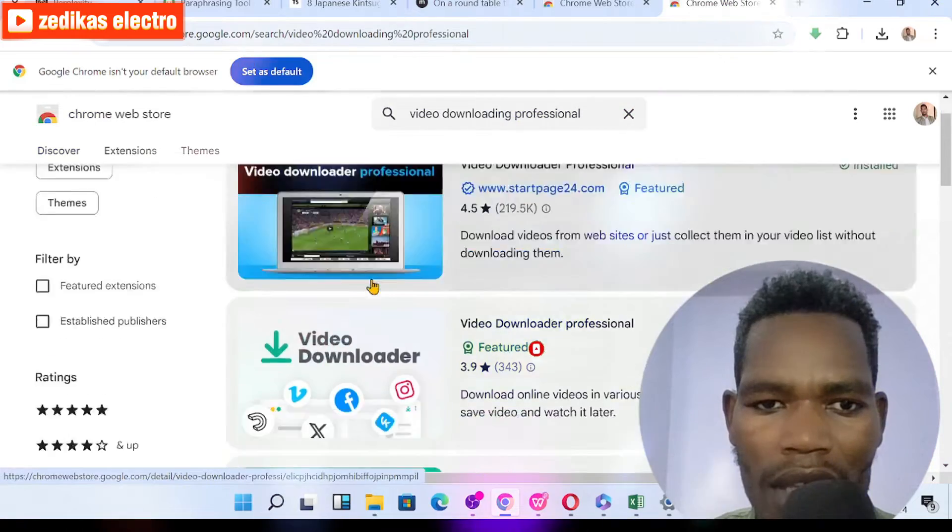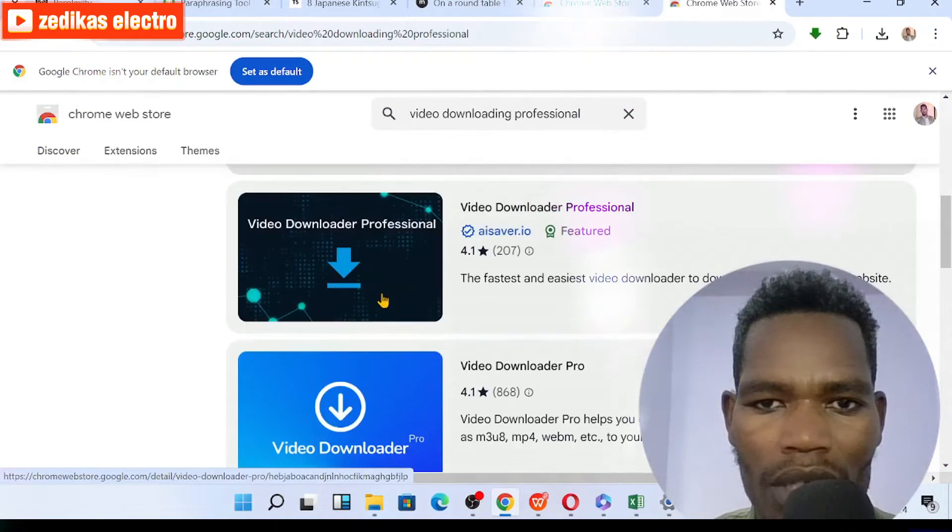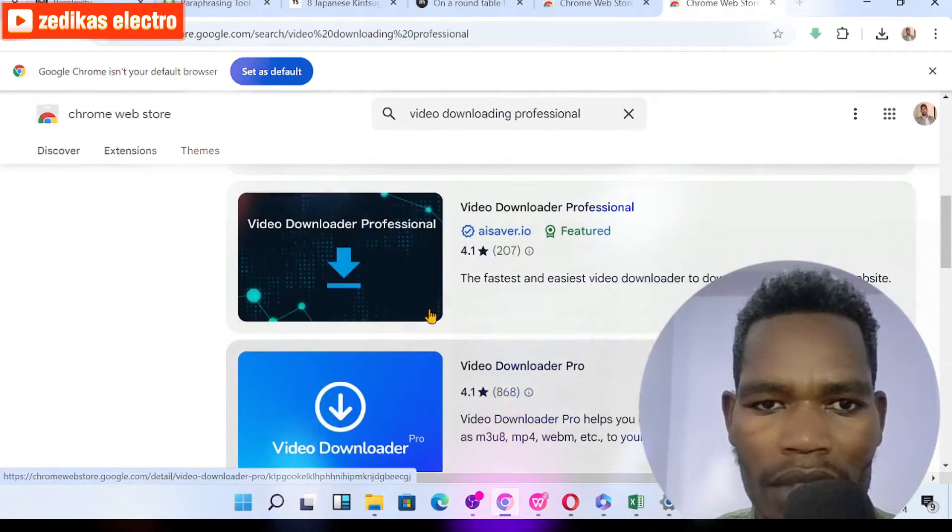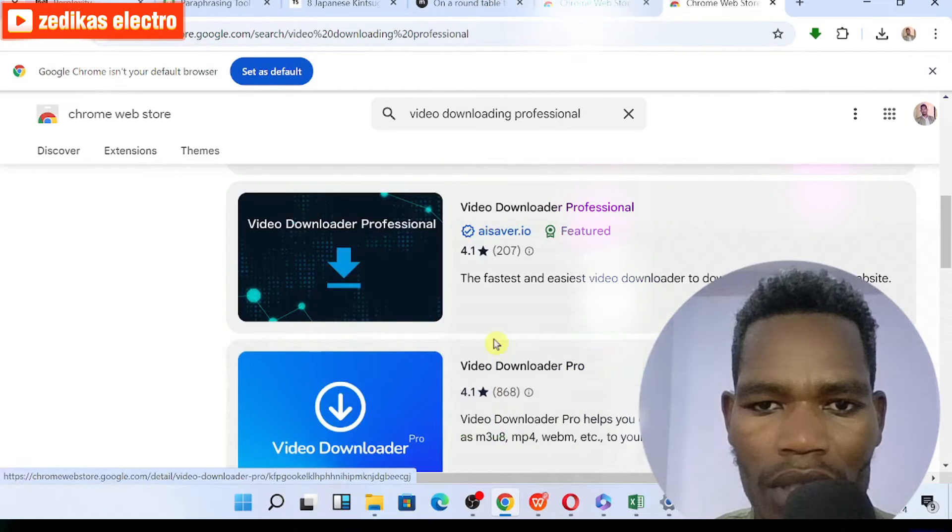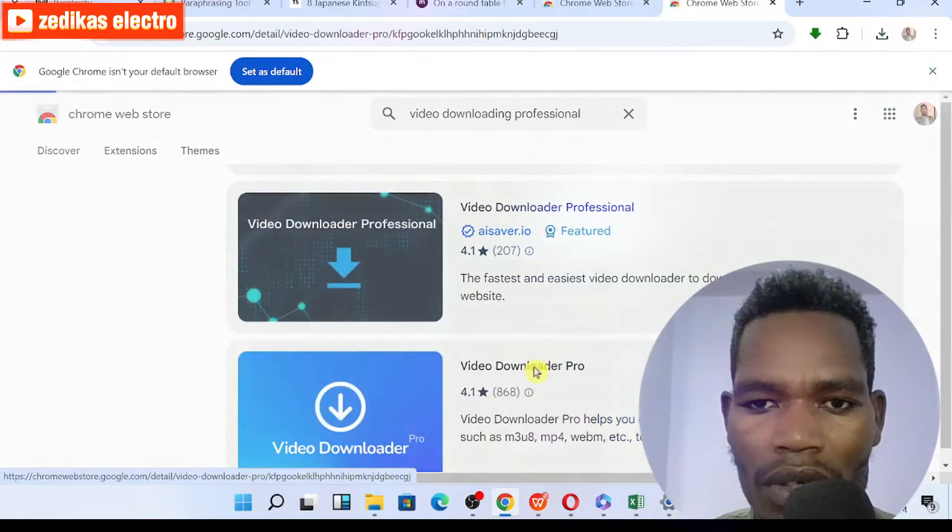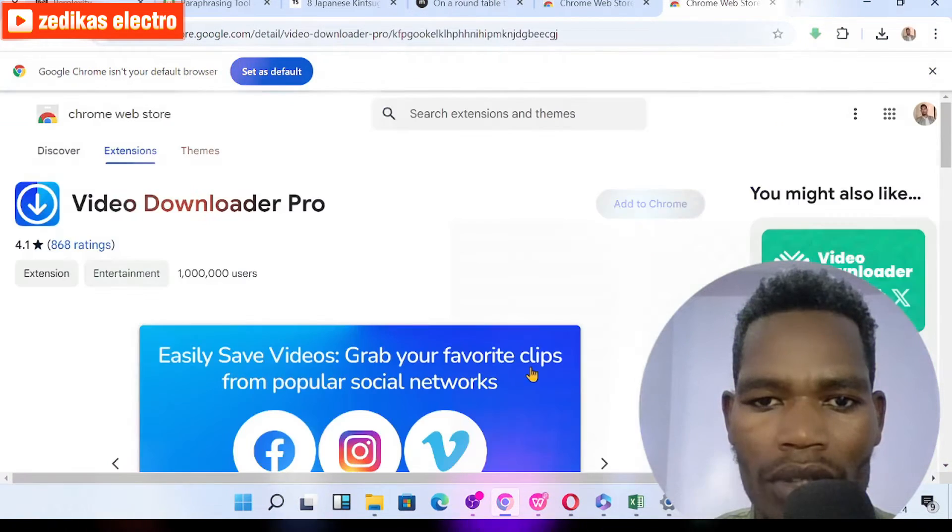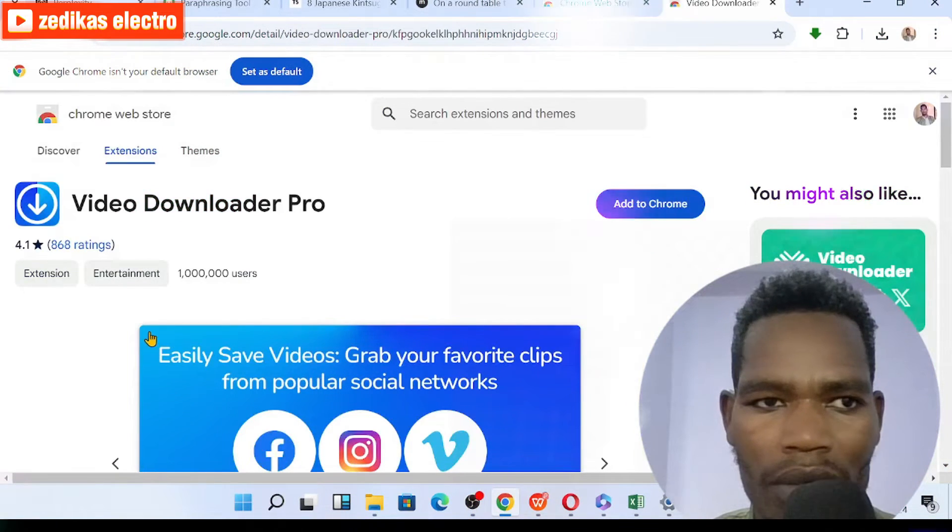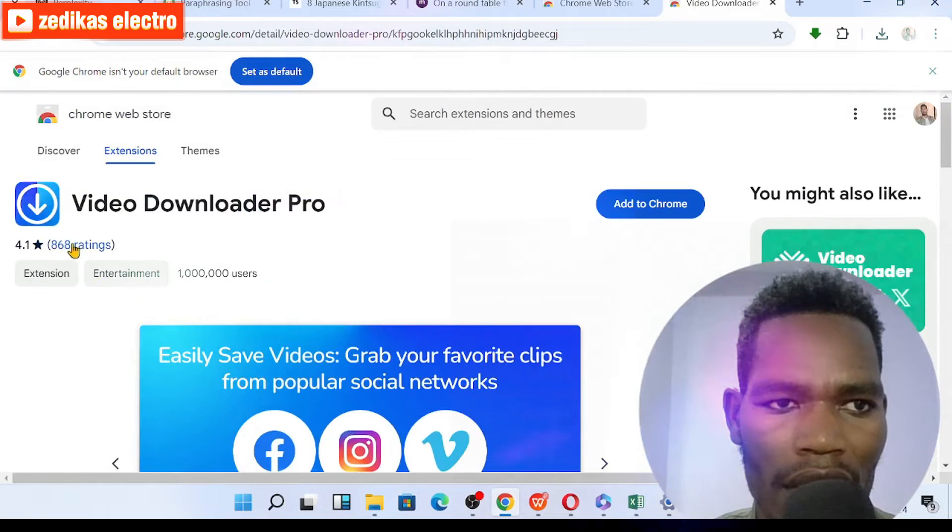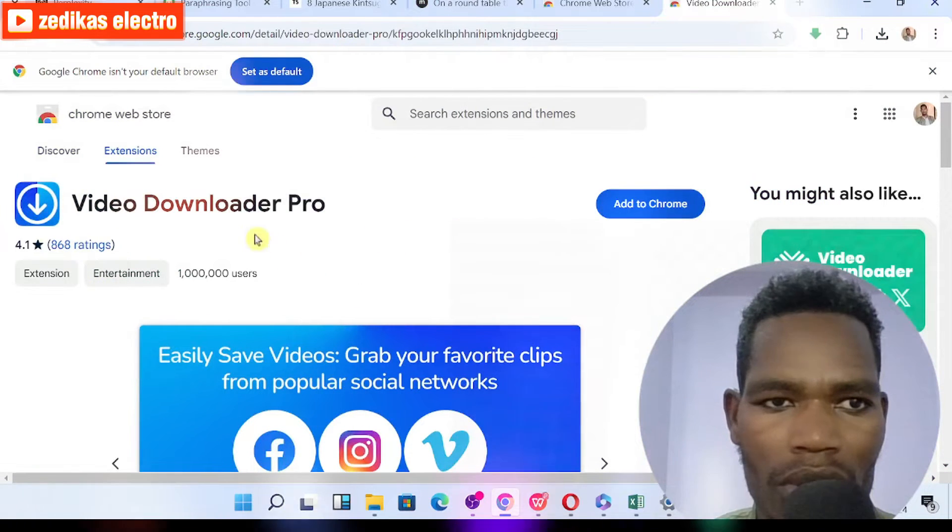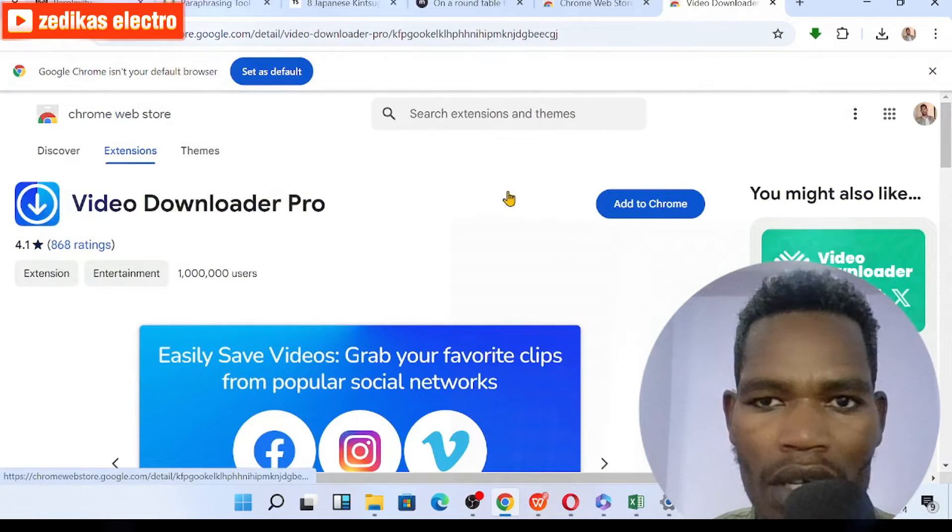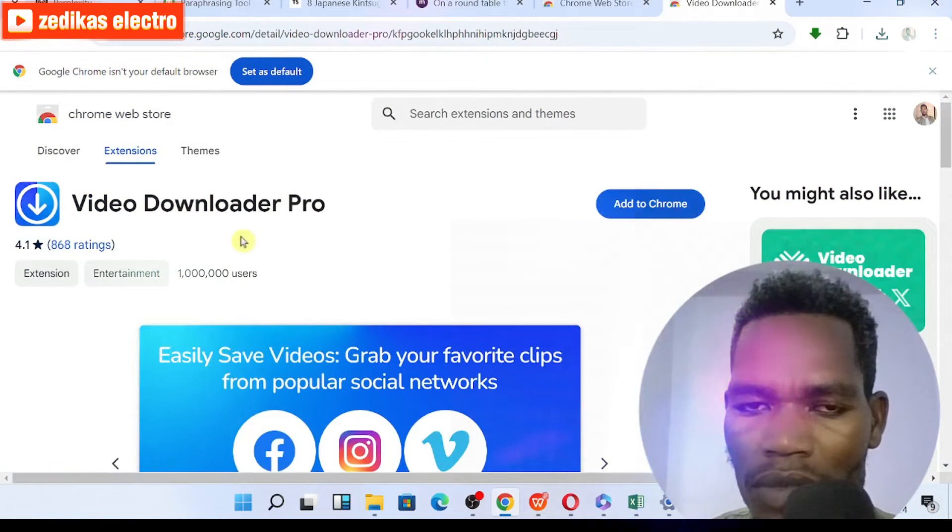You can click on either of them. Let me show you this one, Video Downloader Pro. Click on that.